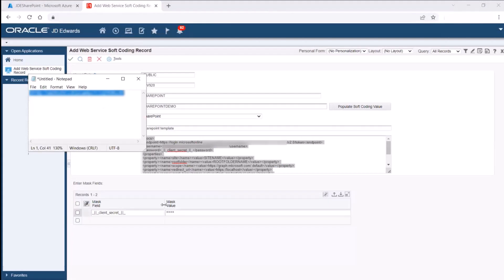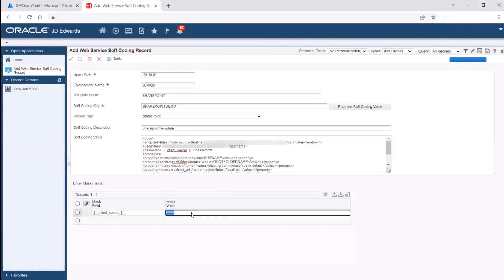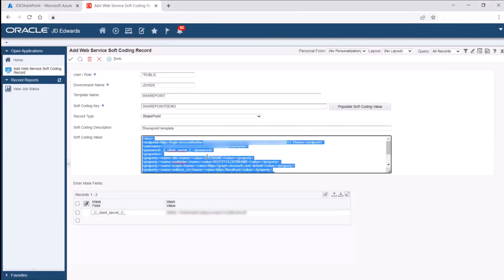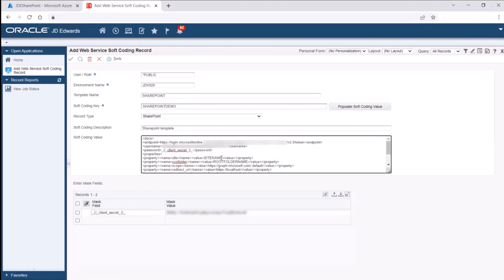Enter the client secret in the masked value field.